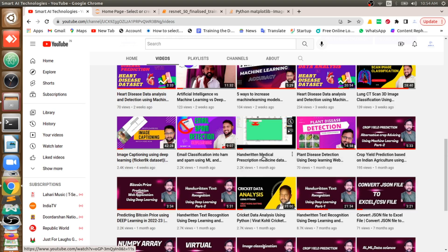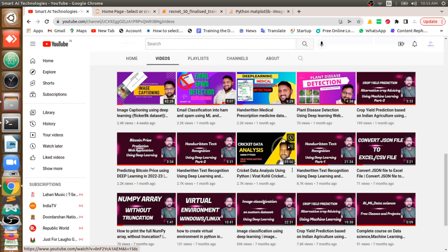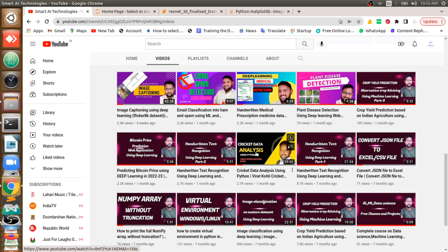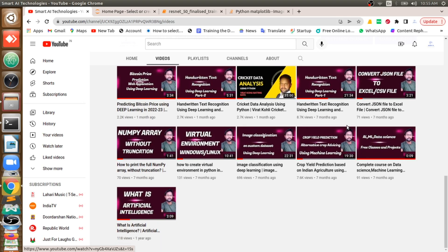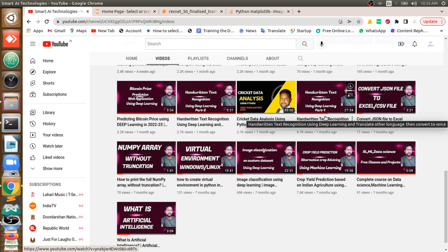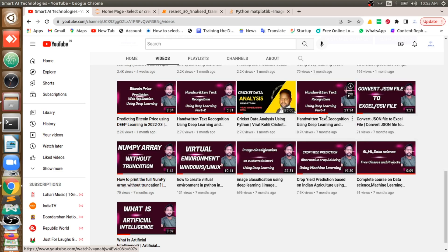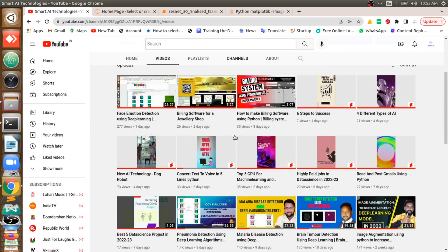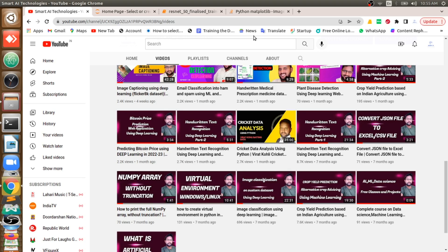I also explain the difference between artificial intelligence, data science, and machine learning, and the five best ways to increase machine learning accuracy. There are good projects like detecting handwritten text from medical prescriptions, cricket data analysis with 2.7K viewers, and handwritten text recognition using deep learning, which combines computer vision and machine translation. Try to visit the channel. Now let's move to the concept.